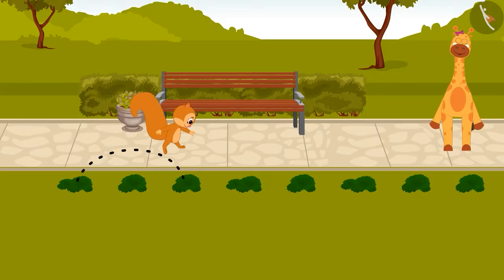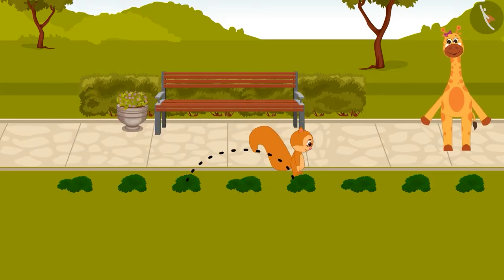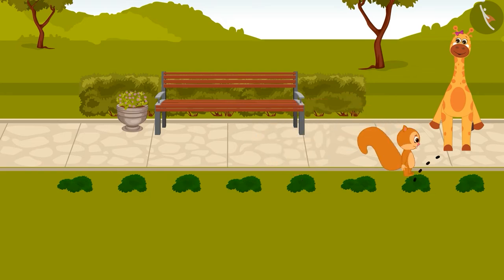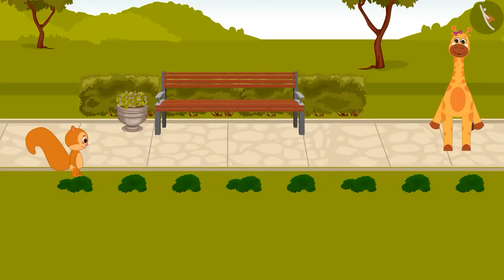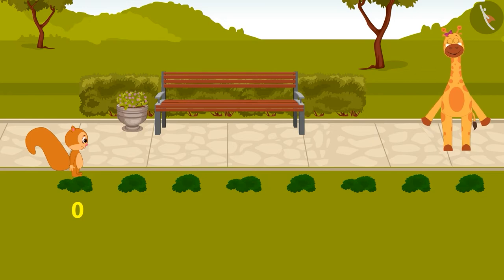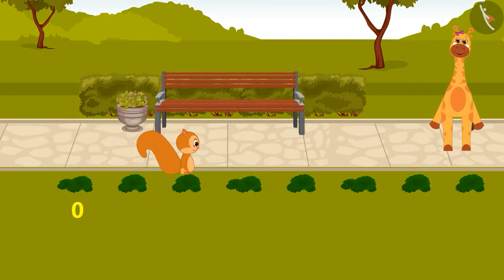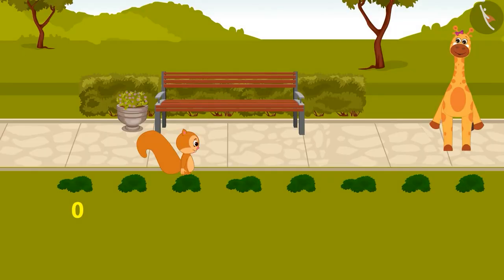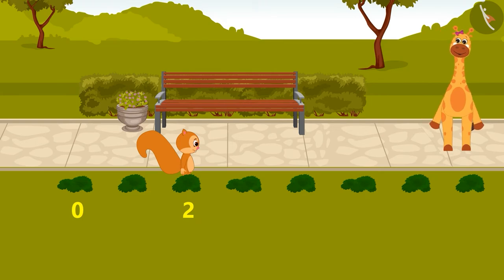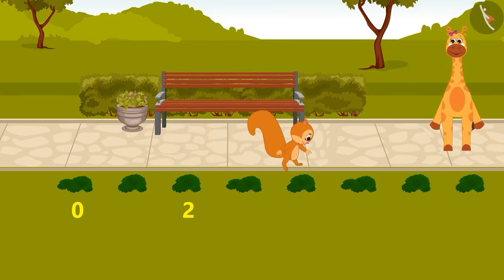Sunny jumps over one bush in a jump like this. Children, do you also want to play like Sunny? Come, let's begin. We will start from 0 and we will leave one bush and jump to the next. So now, where did we reach? On number 2. Yes, you are absolutely correct. Come, let's jump once more.